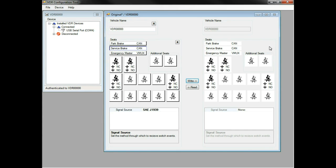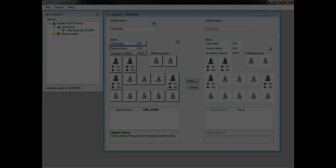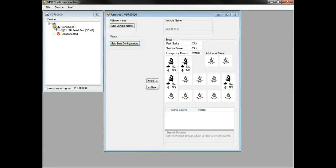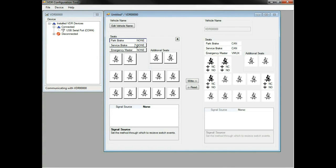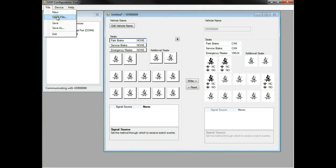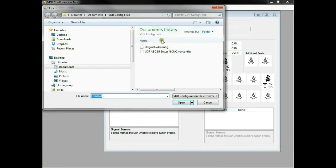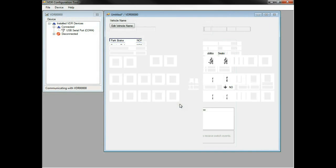We have the ability to reconfigure the VDR in its original format by opening up the file that we saved earlier. Click file, open, and select the file that you saved earlier. You will see the original configuration of the VDR in the left side of the screen.